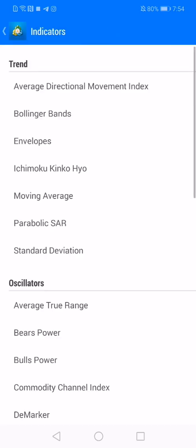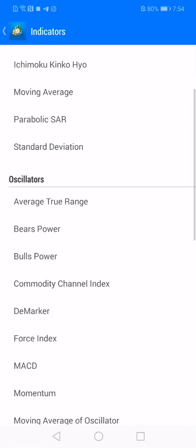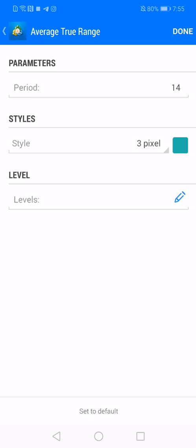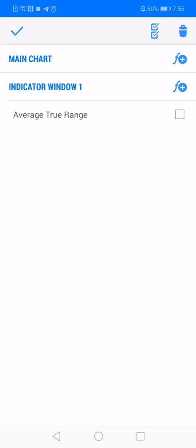Indicators are tools that help you identify what price might do next. I don't really use a lot of indicators when it comes to price action trading, and you don't need them either. But if you want to add an indicator on your chart you can simply click on it, put in all the parameters you want to use, and then click 'Done' on the top right side of the screen. If you want to delete the indicator, click the indicator button again, then click on the bin in the top right corner.